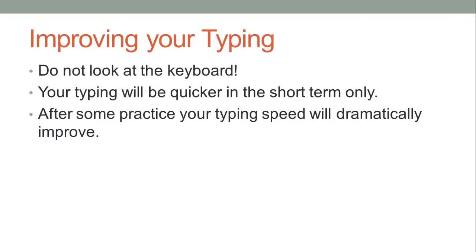It might be obvious, but the first step you need to take in learning how to type without looking at the keyboard is not to look at the keyboard. It's going to be really tempting to look as it makes you think you're typing faster, and it might at first, but keep your eyes on the screen. After a while, your typing will be much faster if you don't look at the keyboard.